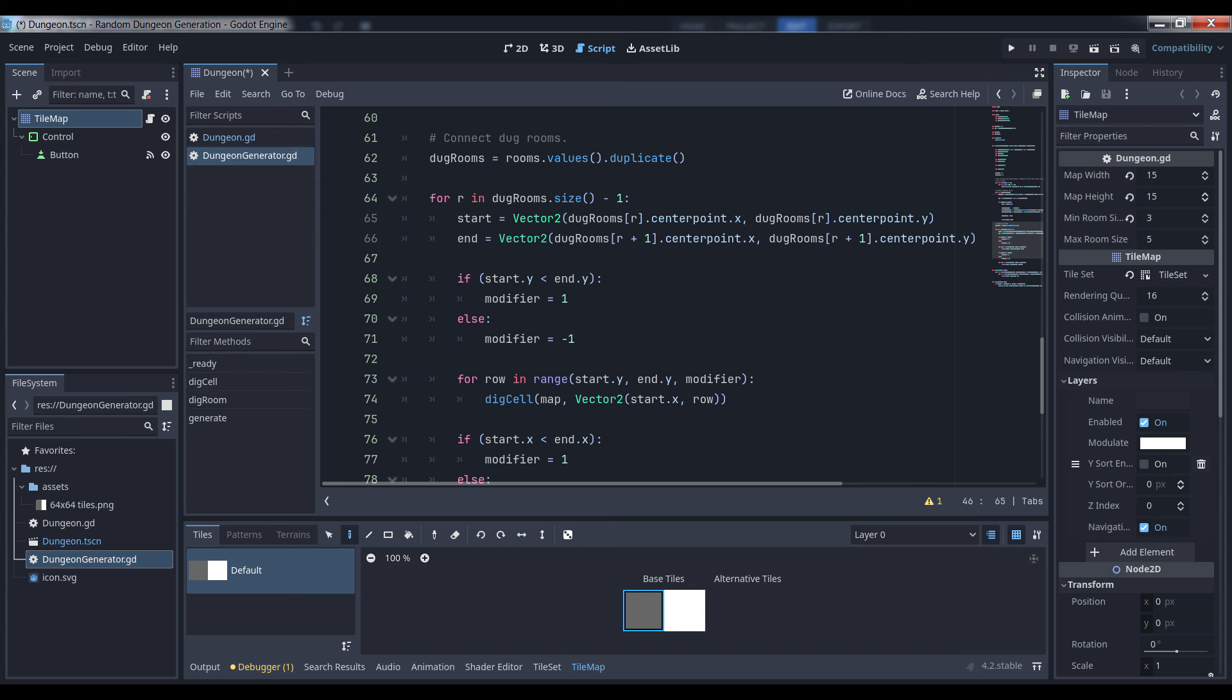Next, we define the start and end of our tunnel by initializing those variables equal to vectors with the same coordinates as the center points of our current room, as well as the next room in the list as previously mentioned.